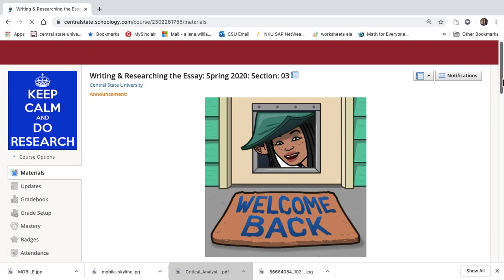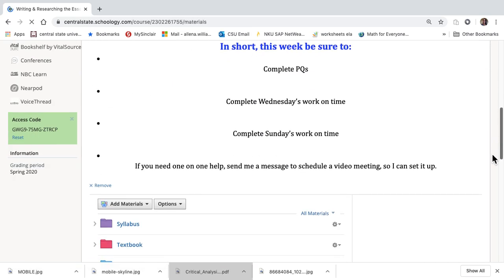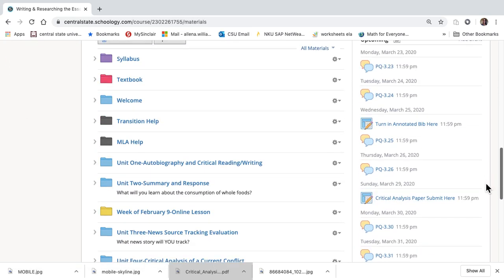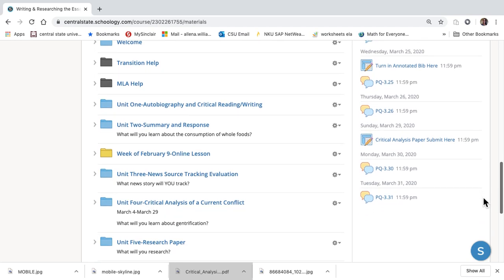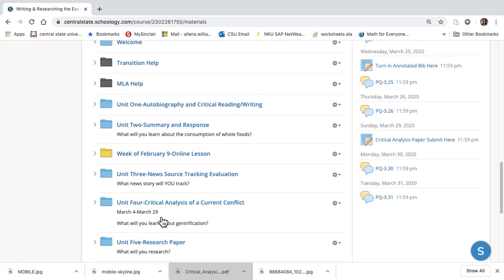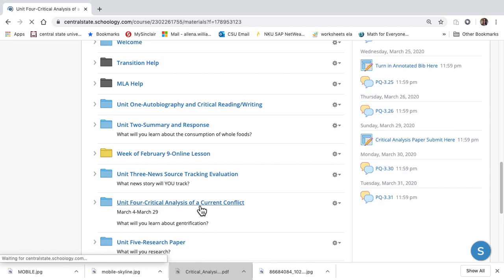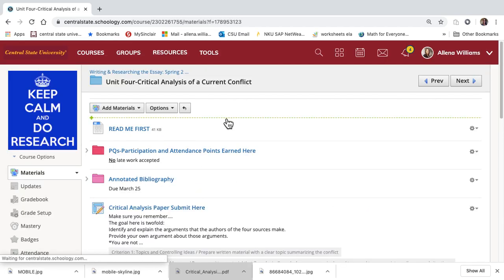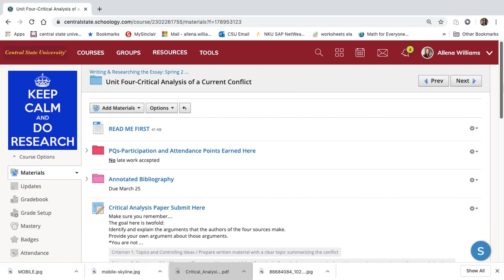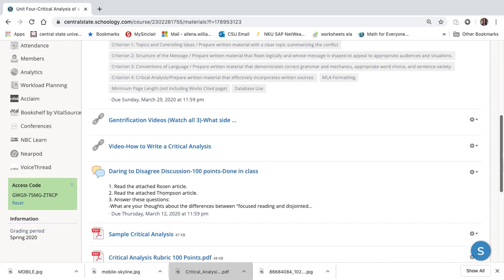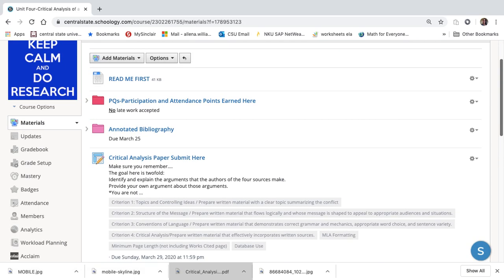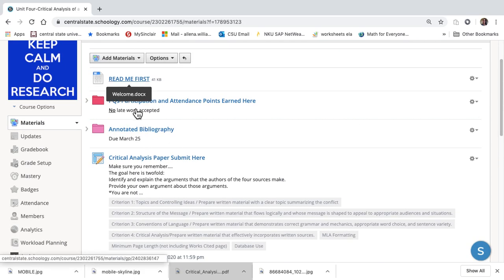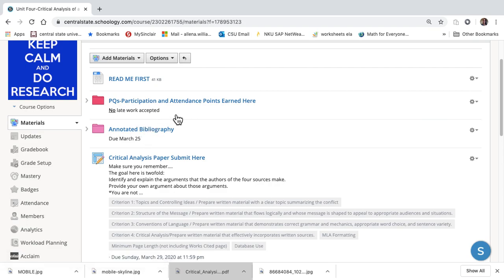Now materials - we are on the critical analysis folder. Once you scroll under the update, it says March 4th to March 29th. This unit ends on Sunday. Always go from top to bottom. Most of the stuff at the bottom we've already done. Read me first, take a look at that, the announcement.